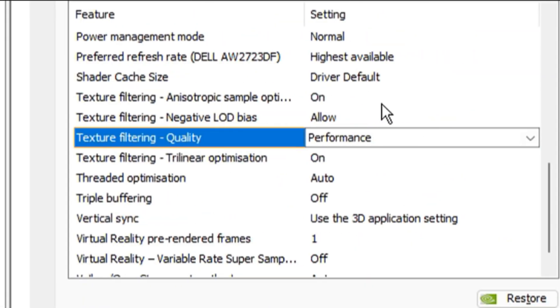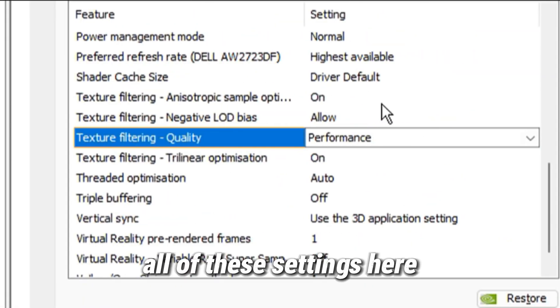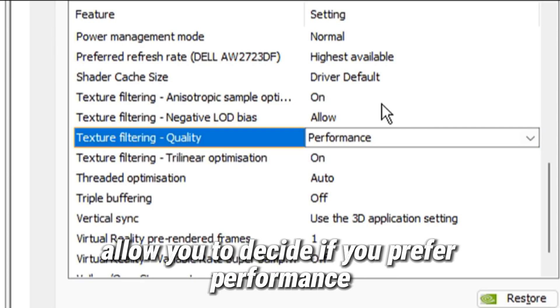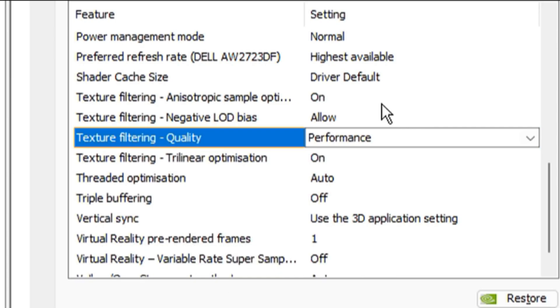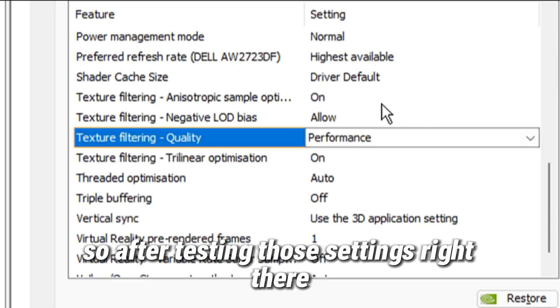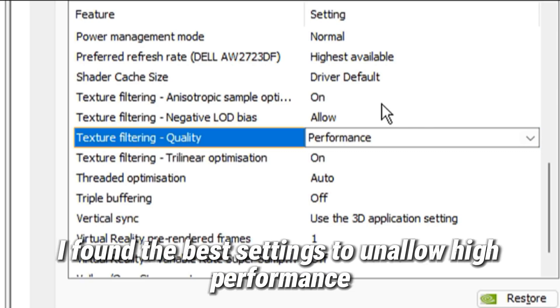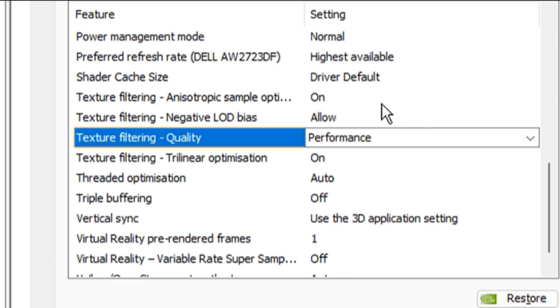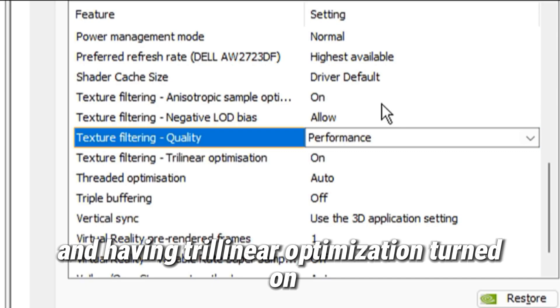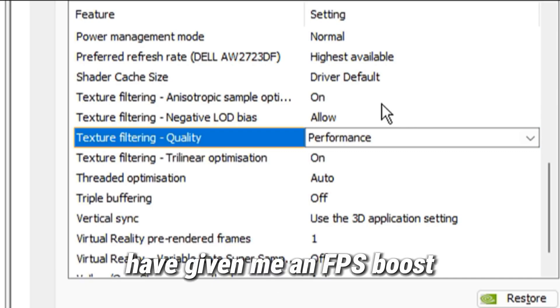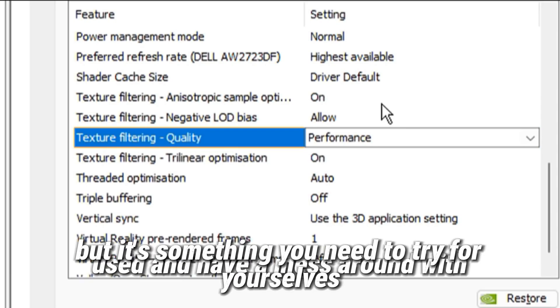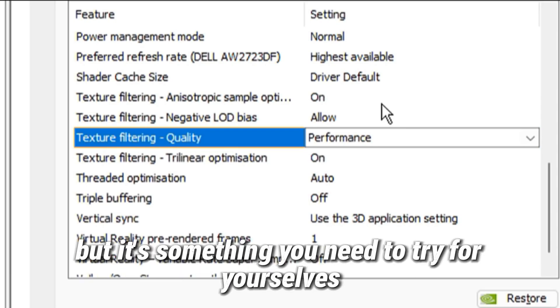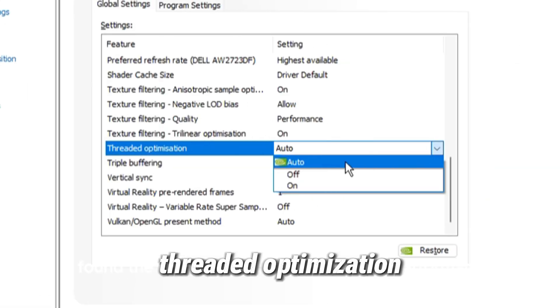Texture filter settings allow you to decide if you prefer performance, quality, or a balance between the two. So after testing, I found the best settings to be on allow high performance and having trilinear optimization turned on. Those settings have given me an FPS boost, but it's something you need to try for yourselves and have a mess around with.